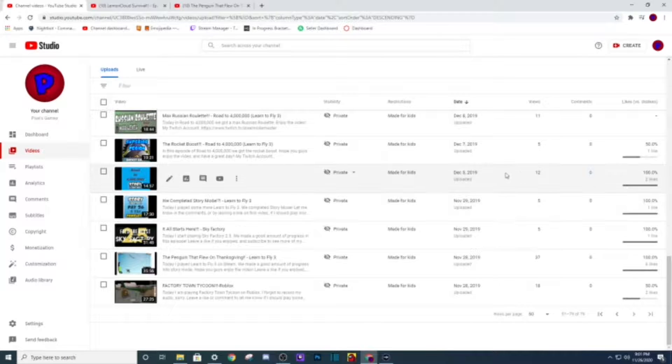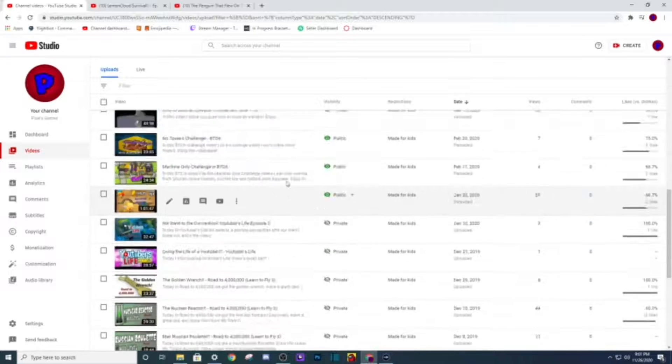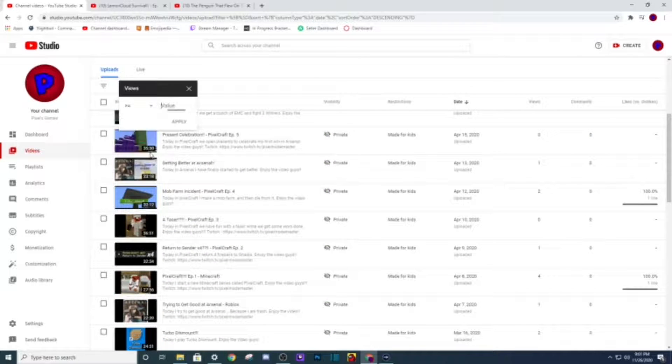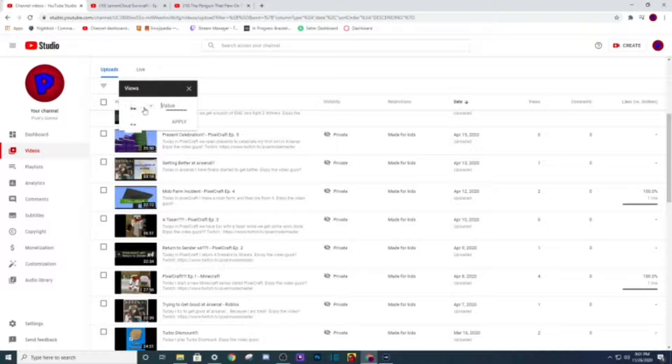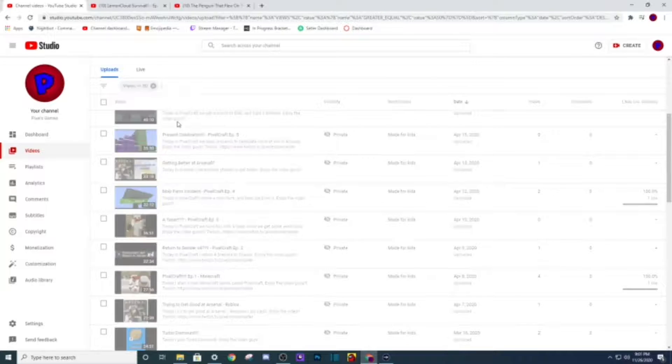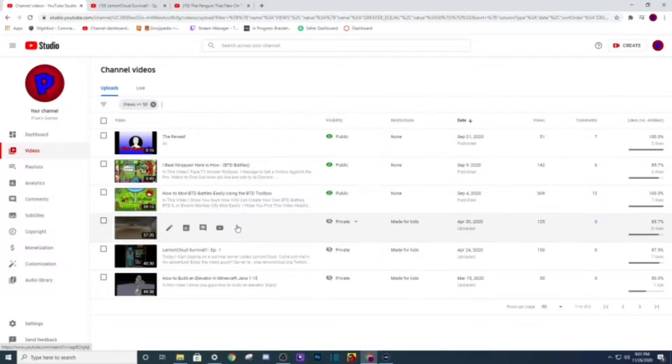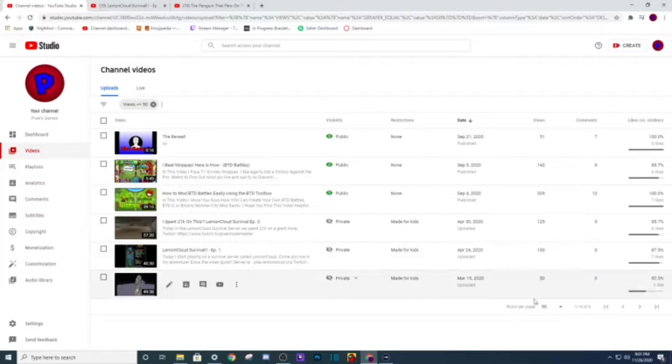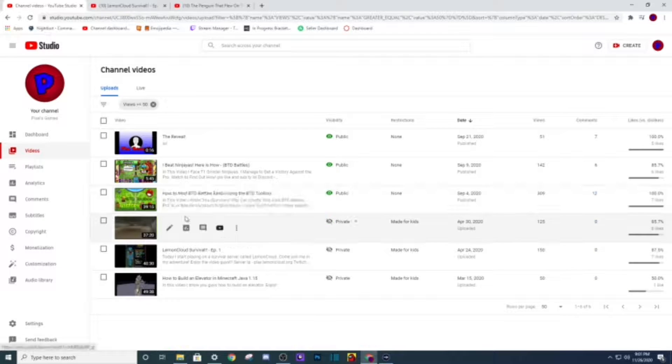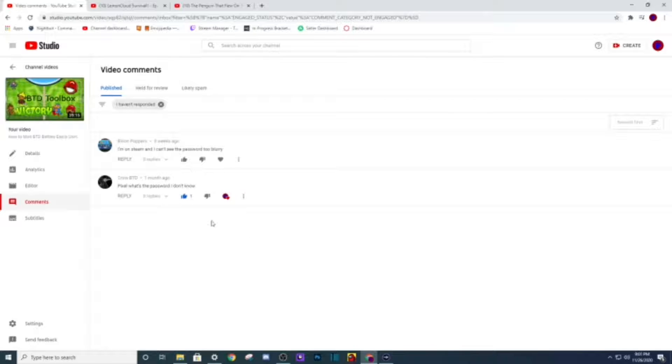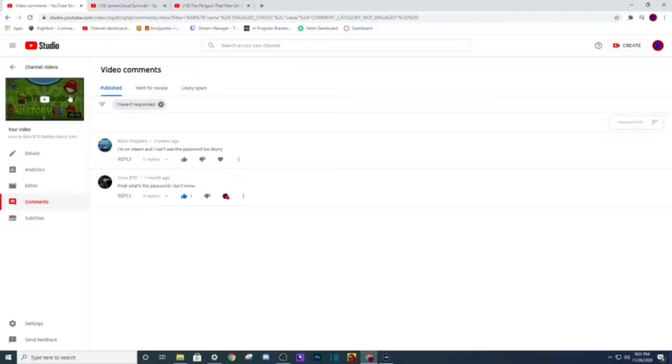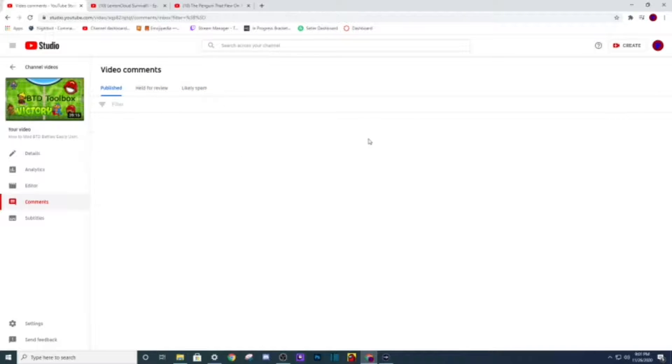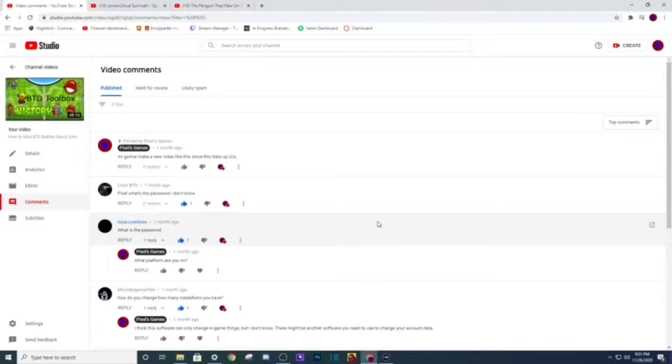What should we do next? What are my most popular videos? Views, greater than, let's do greater than 50. So 309 views on that video, that's poggers. Holy cow, do I have any comments I need to respond to? I probably should check. I haven't messaged this guy yet. I will make sure to respond to him.